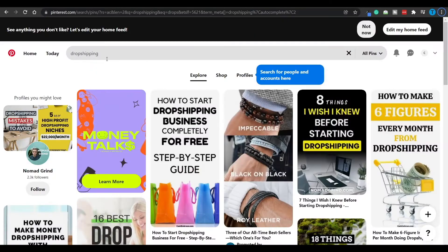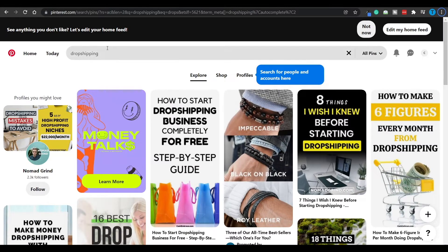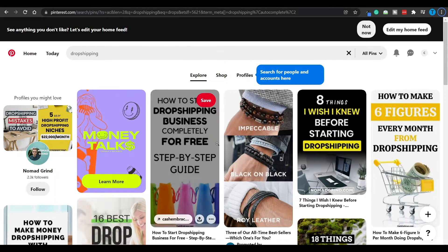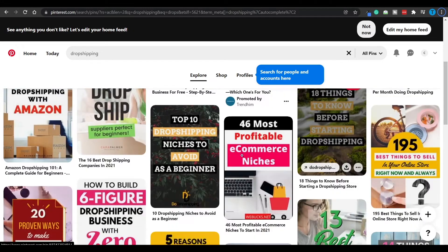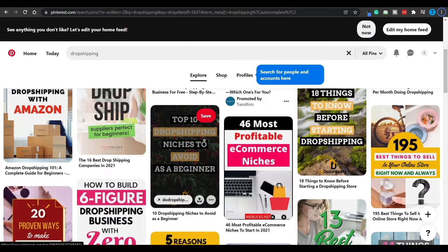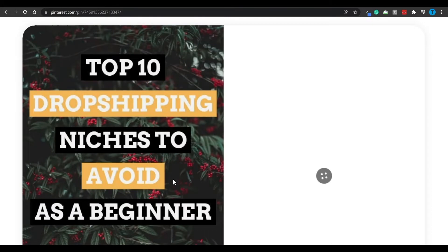And so first of all, what I want you guys to do is take a look at this. If I type in dropshipping on this platform, I'm going to see quite a lot of results. For instance, top 10 dropshipping niches to avoid as a beginner. Let's take a look at that.